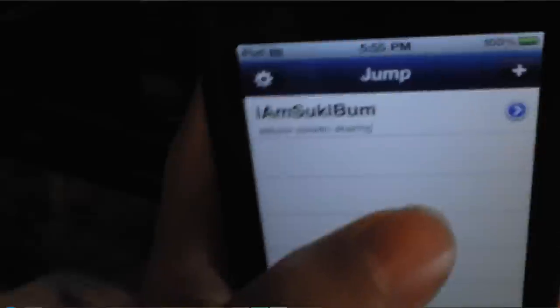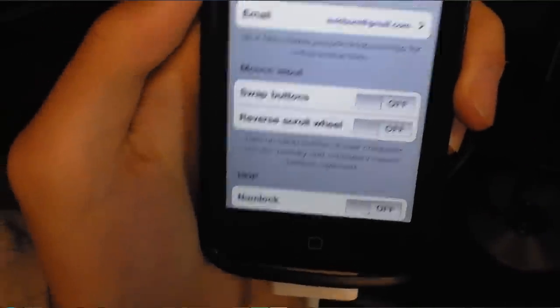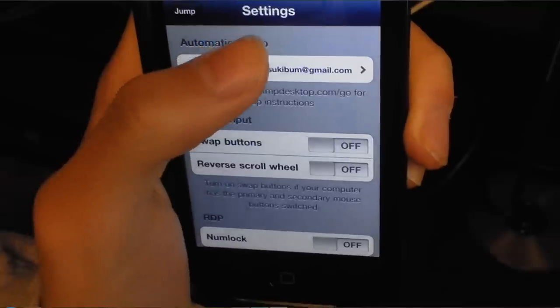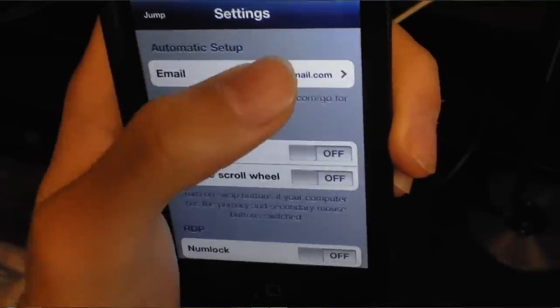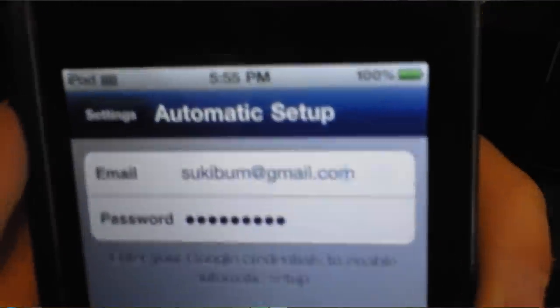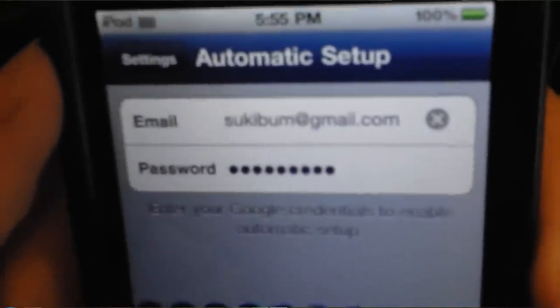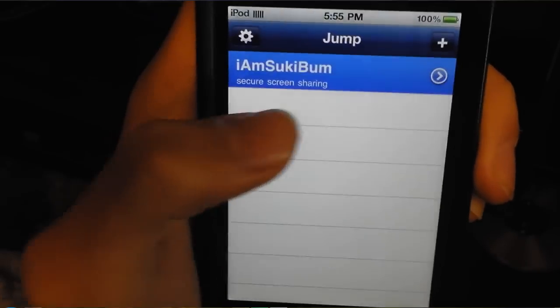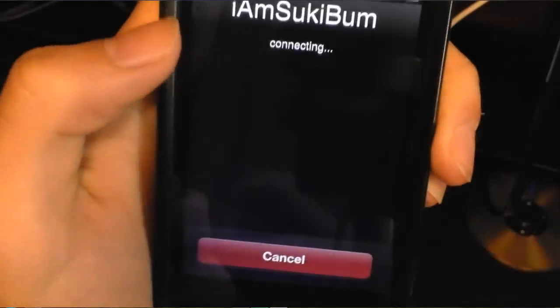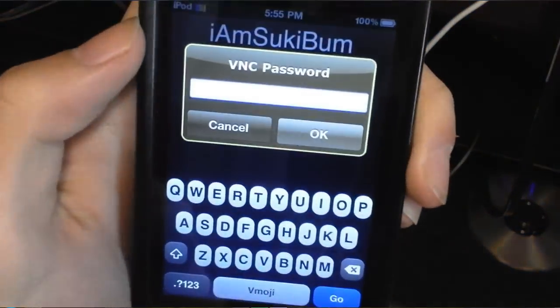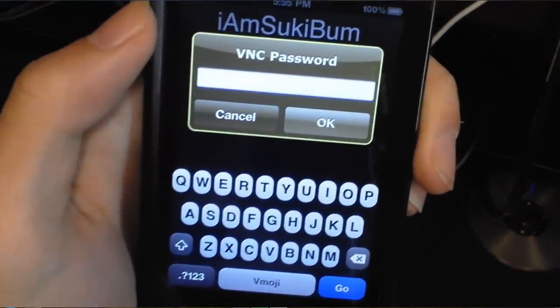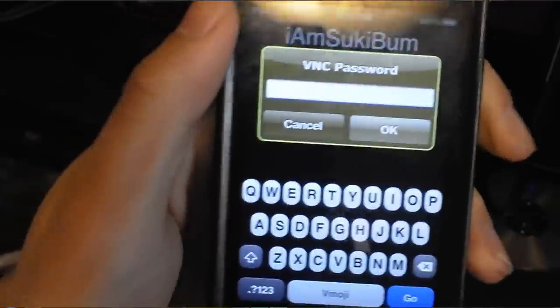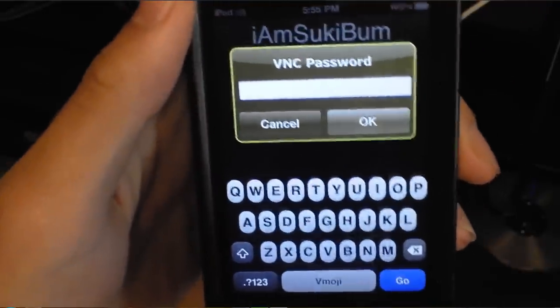First you want to log in using your Gmail account, and then it's going to detect your desktop computer. You just have to click it, or I hate when people say tap it because you can't actually click it because it's a touch screen. It says VNC password, you have to type it in.